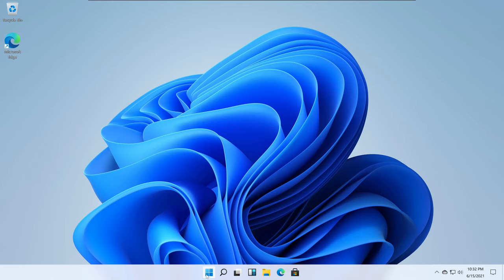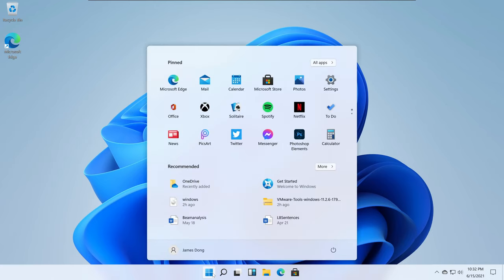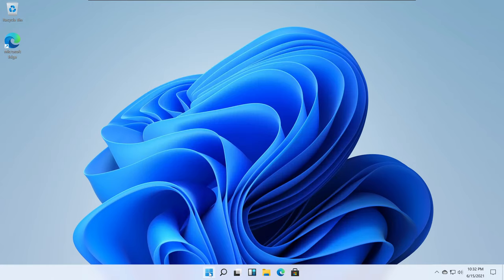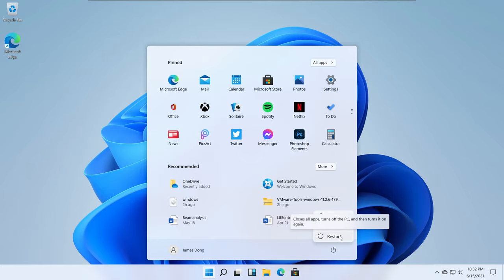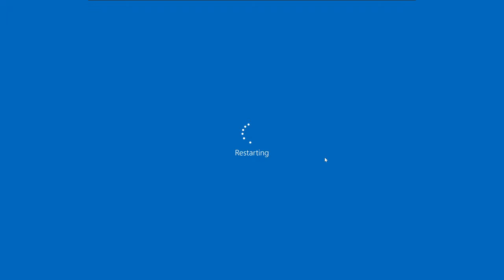We have the Start menu over here, and this is what the Windows 11 logo looks like. I'm just going to restart it - if you go here and click Restart. You can see this is similar to Windows 10, and you're going to see what the boot up looks like.